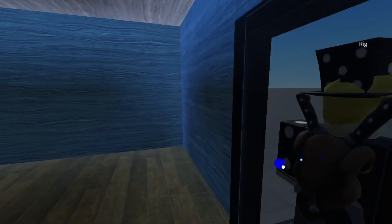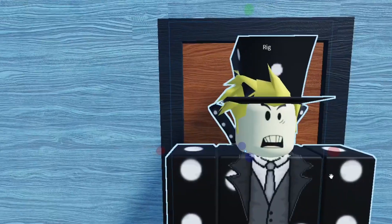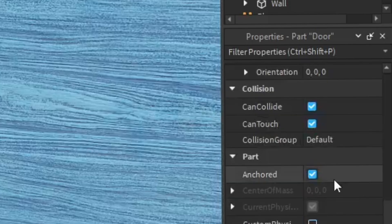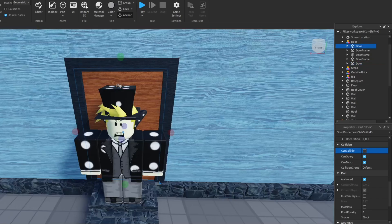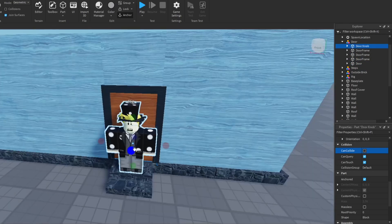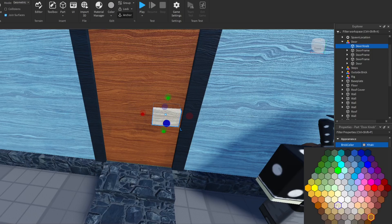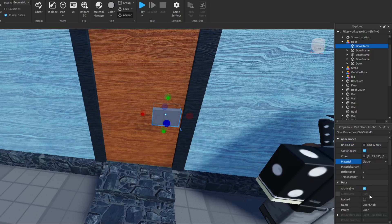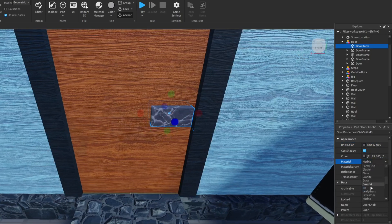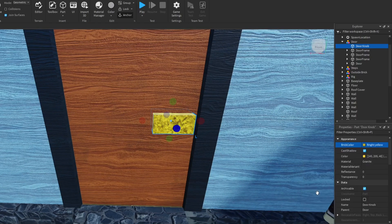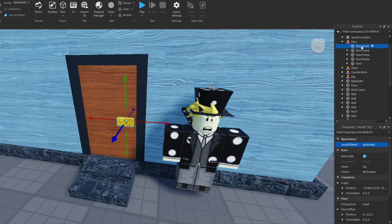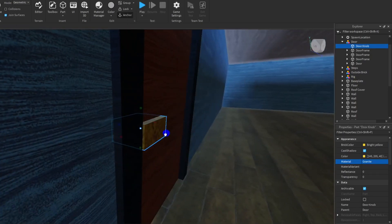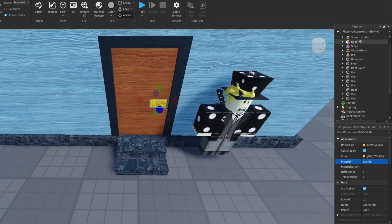Now I'm going to make the door itself. I'm not good at scripting so I'm just going to make it so your character can walk right through it — I'll turn off 'can collide' in the properties so the character can just walk through the door. I also want to make a doorknob, which will also have can collide off. After trying different materials, I decided on a gold doorknob. I used my rig and realized the doorknob needed to be a little lower, which is why it's great to have the rig.